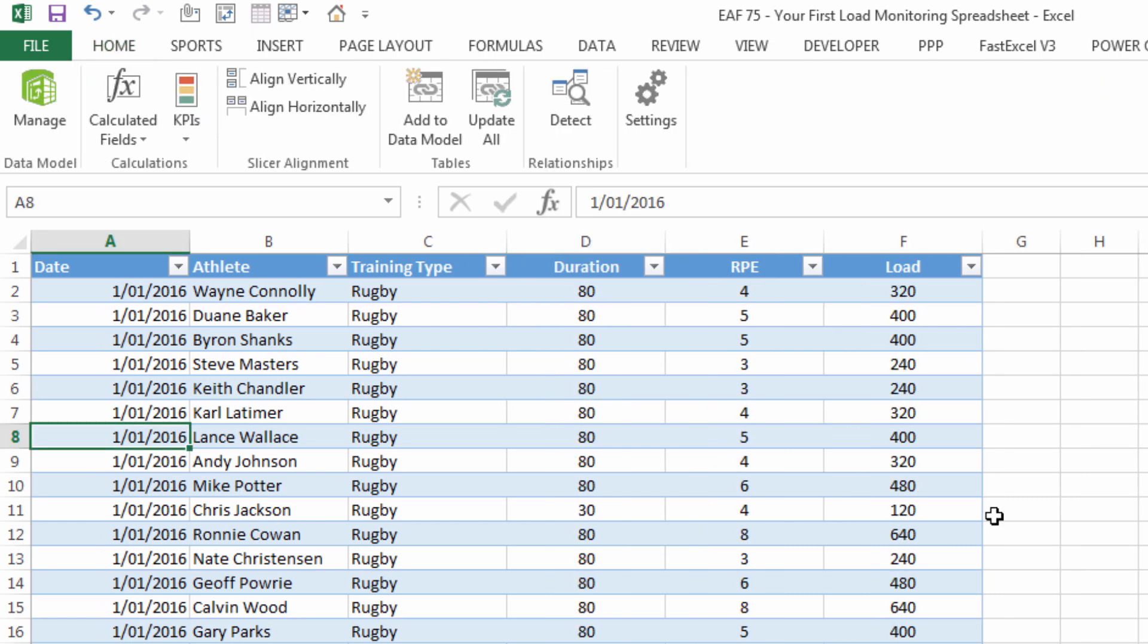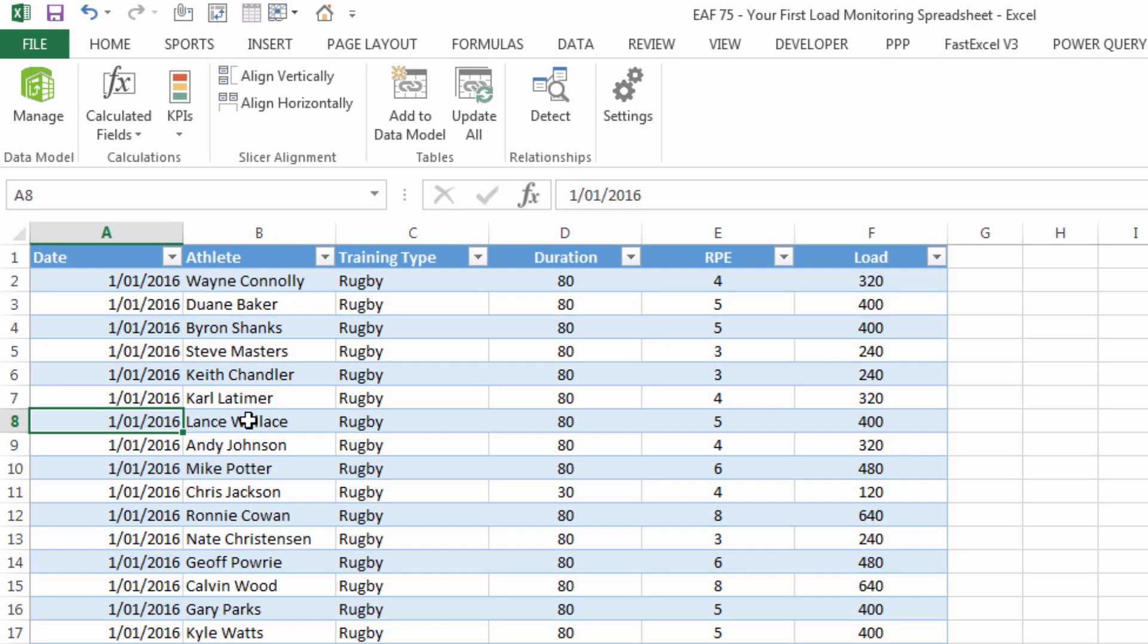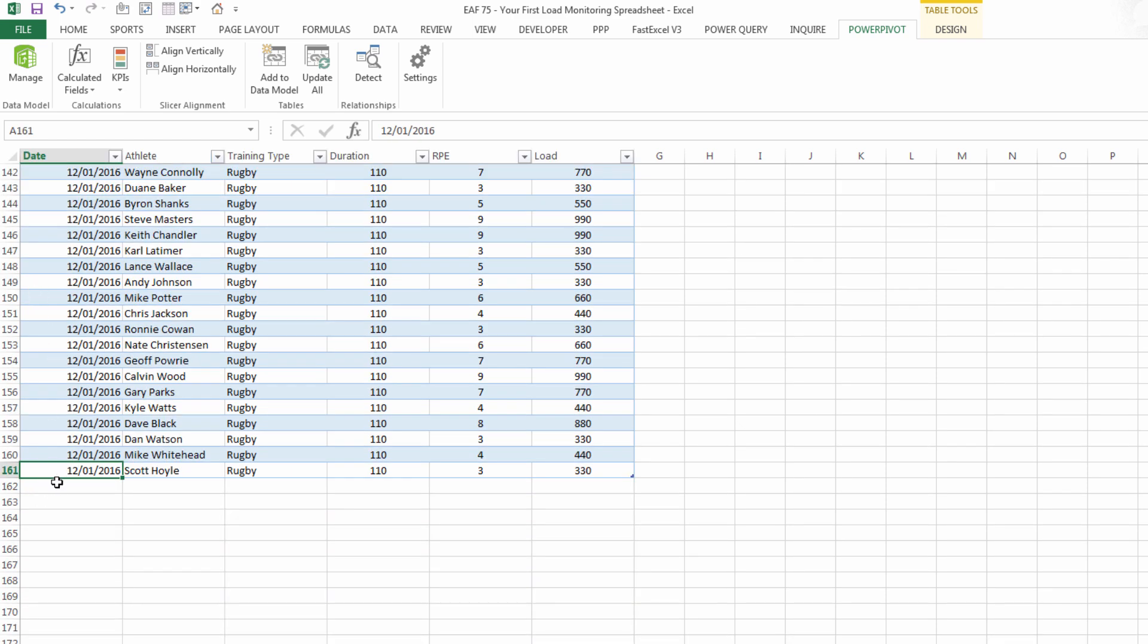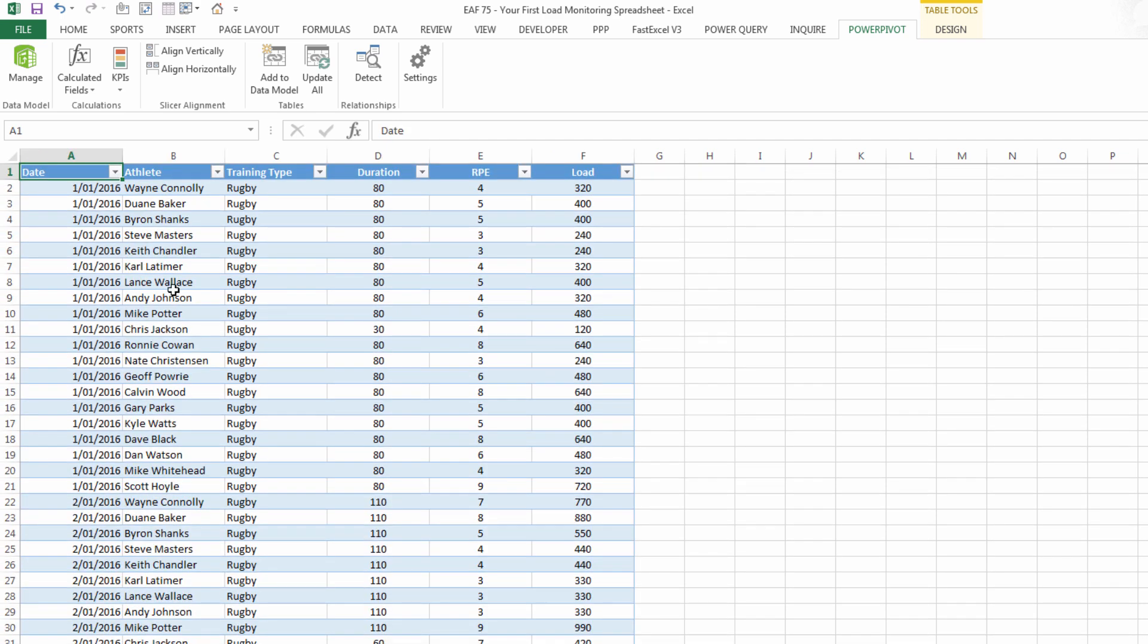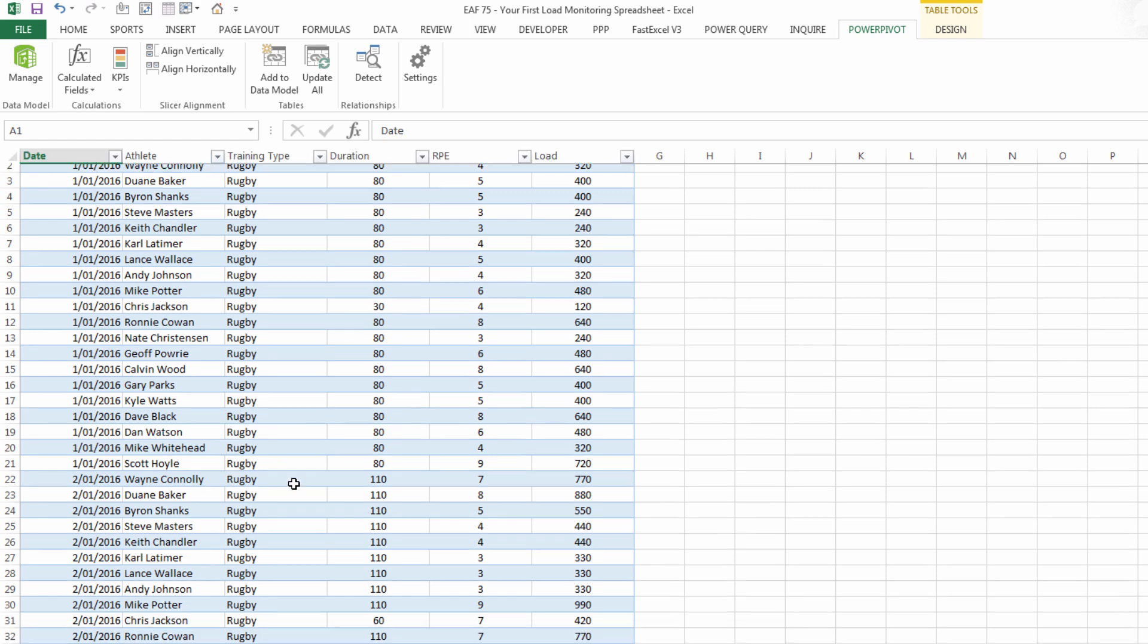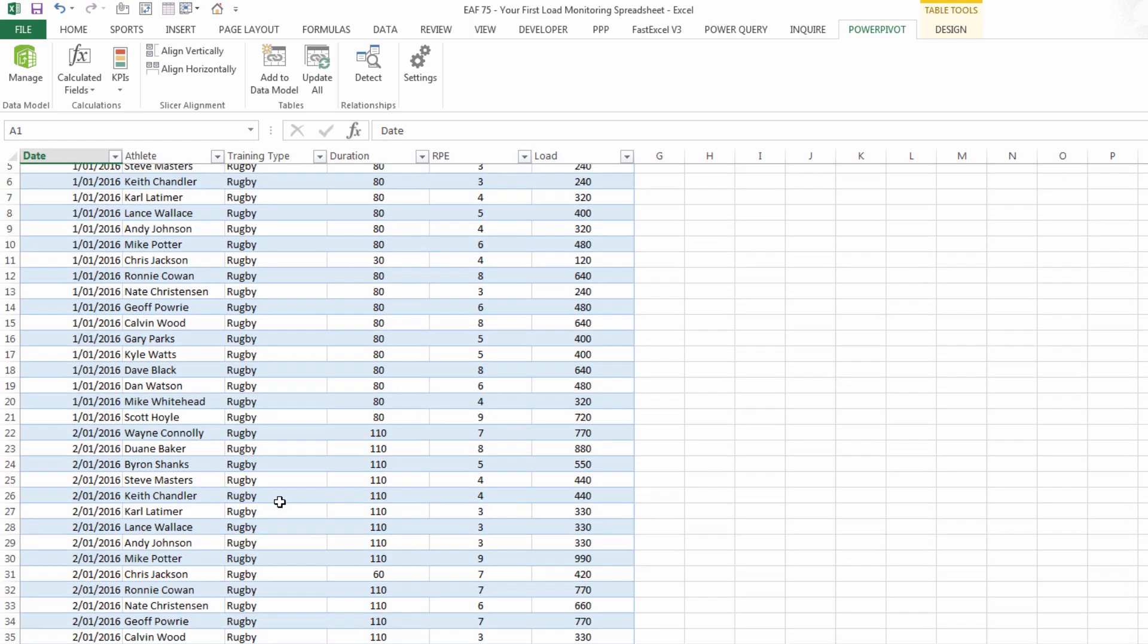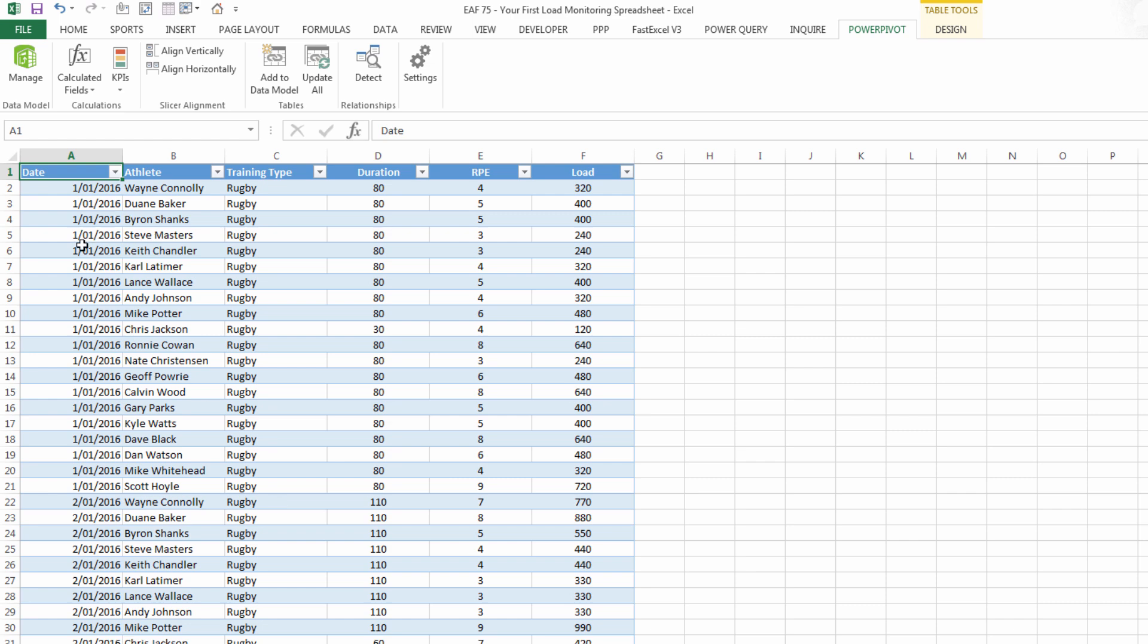I've taken the liberty of adding in about 10 sessions worth of data. If I double click on the bottom margin of the selected cell where the cursor is takes me to the bottom. So you can see I've gone down to row 161 and I've just put an RPE duration and a training type for all of the team all the way through until the 12th. I haven't done it every day it's mostly rugby sessions but a couple of fitness sessions in there as well.